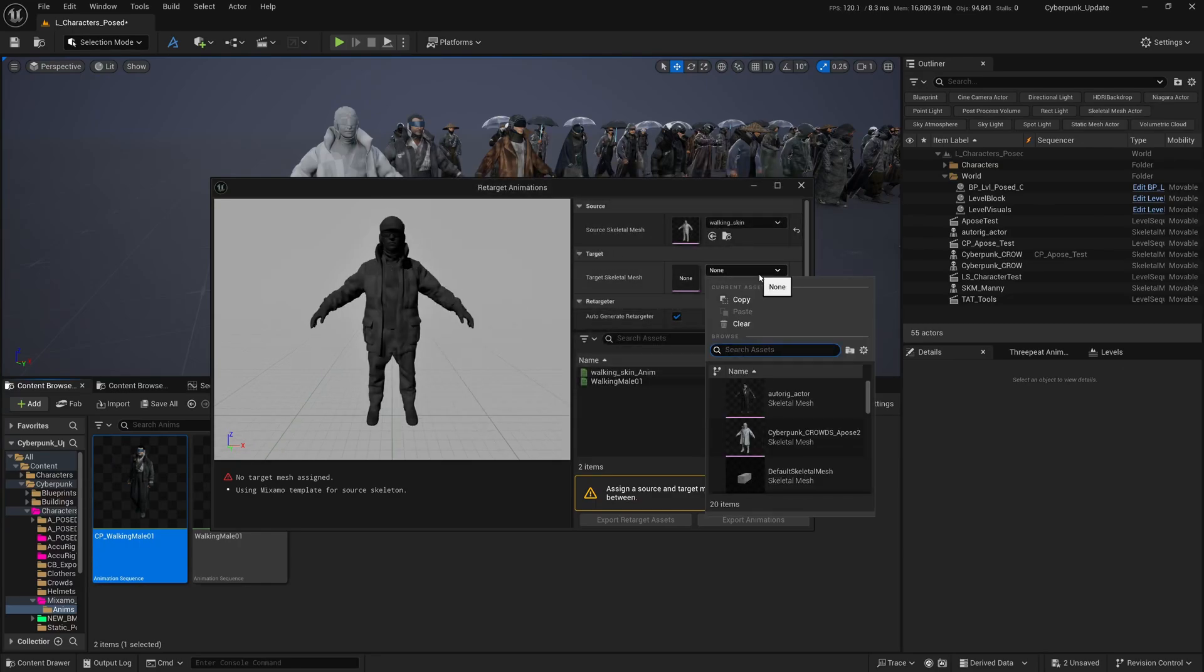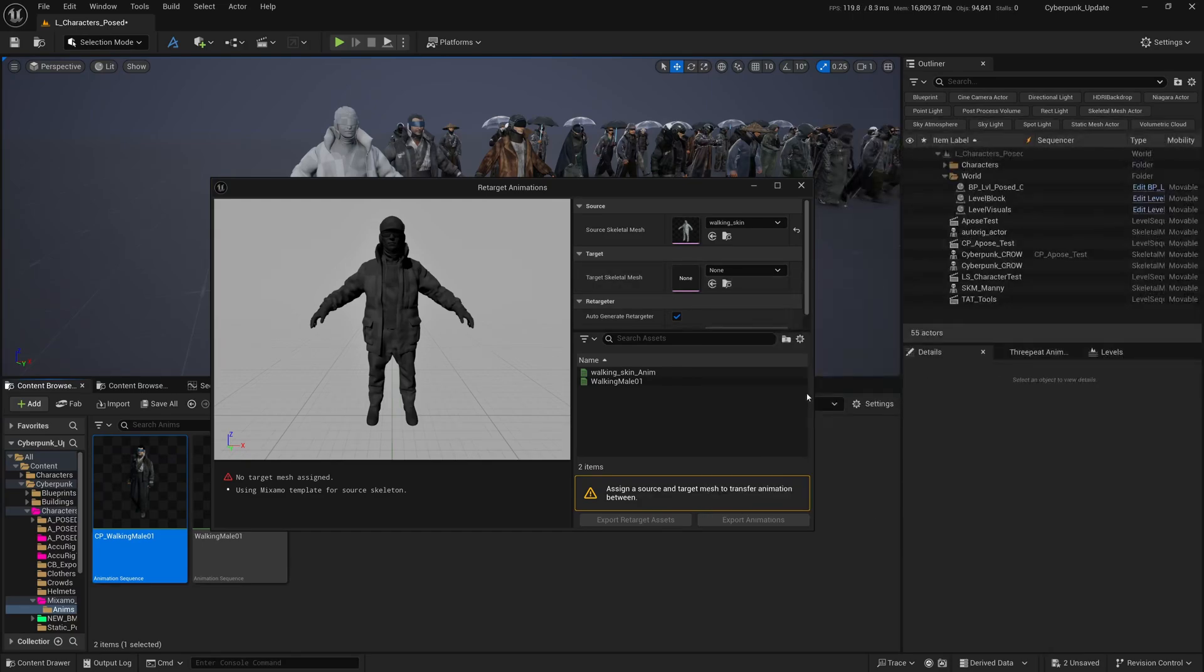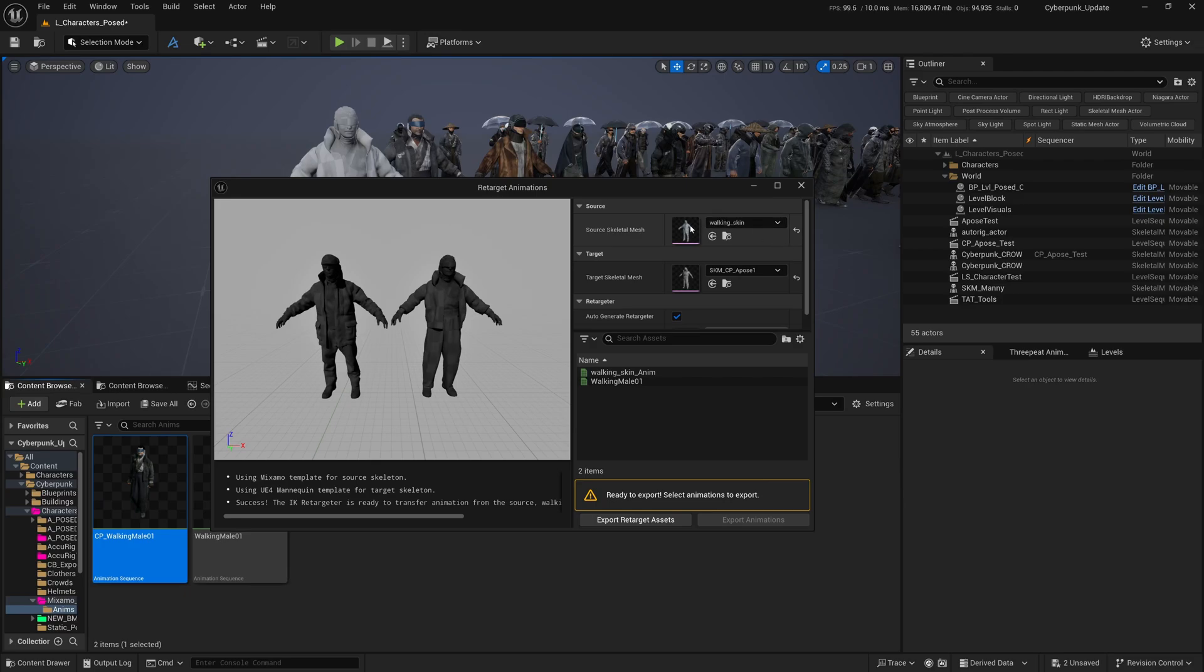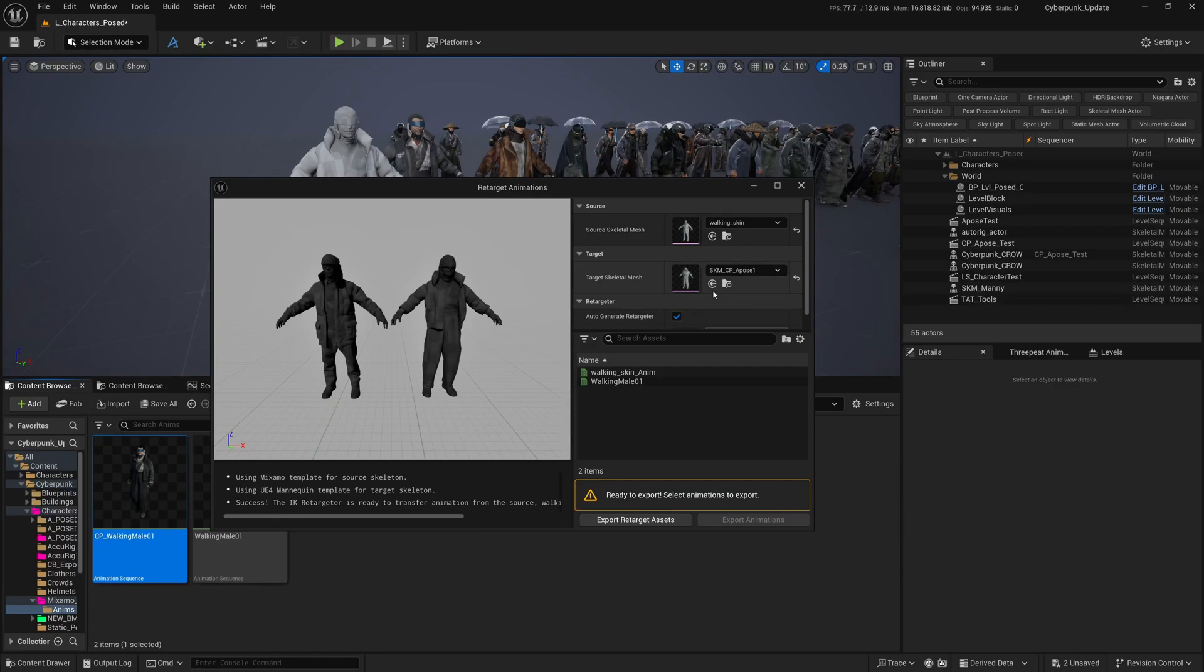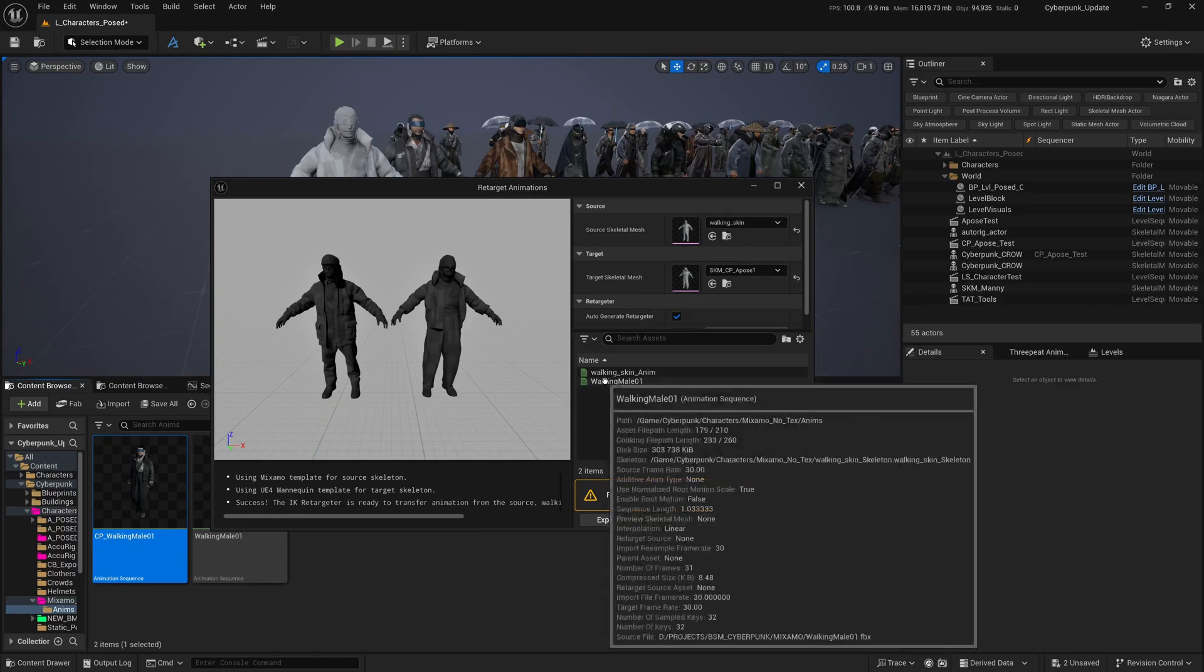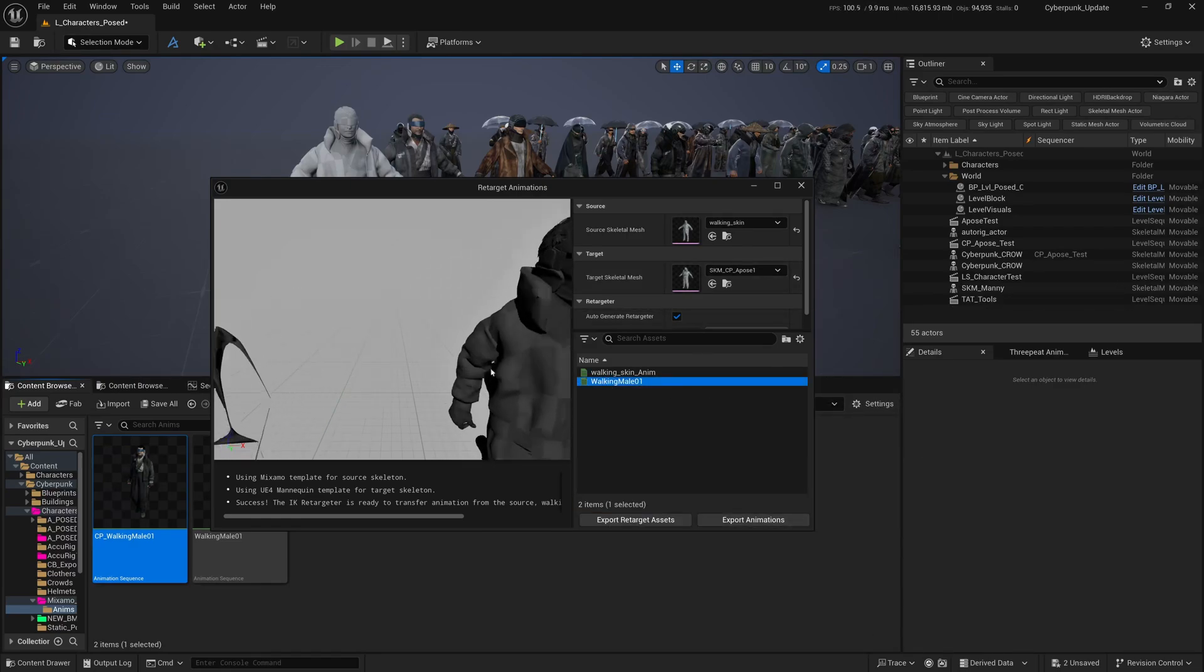Here's where you choose which skeleton you're trying to retarget to. Our source is the Mixamo source - Walking Skin, the one I downloaded from Mixamo. The target is our CP_A-pose_1. We can double-click to check it's working fine.